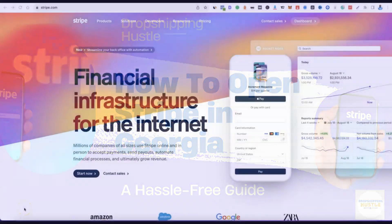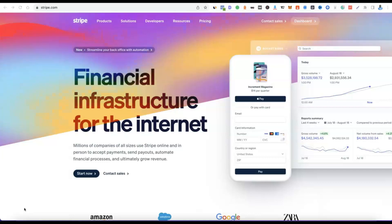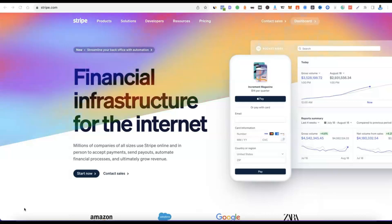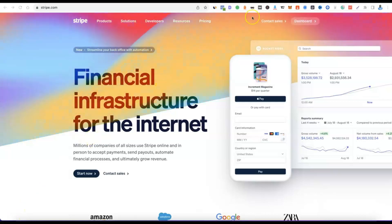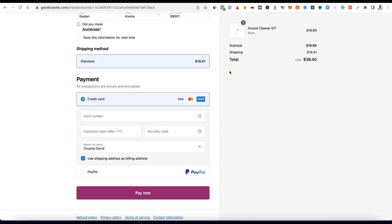In today's video, I'm going to be walking you through how you can easily set up a Stripe account that you can use to receive payment from your customers. Whether you are in e-commerce, dropshipping, or freelancing, you can set up your Stripe account and use it to receive payments. Looking at my website, when a customer clicks on checkout, they can easily pay because I've integrated Stripe — they enter their card details and pay for the products.